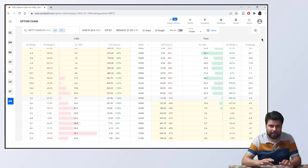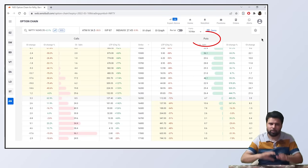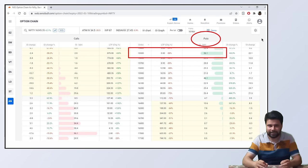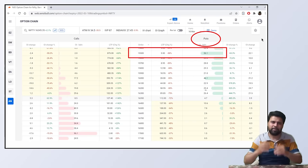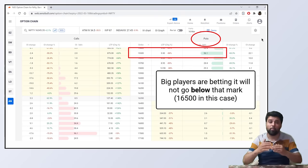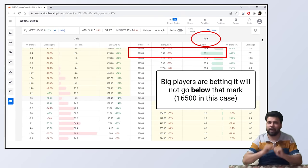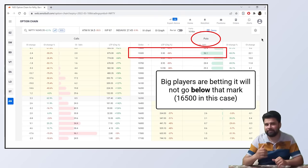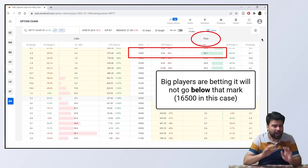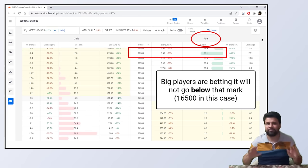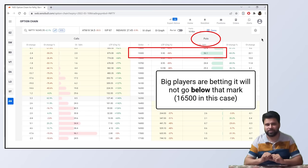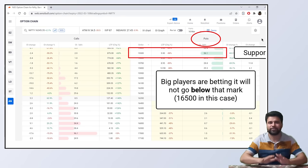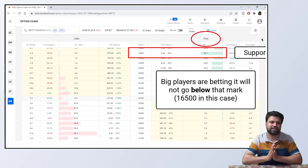And when put option open interest is created, someone big is betting it won't go below that mark. They are most likely right. And high chances the strike level will not be crossed. This level usually acts as a support.